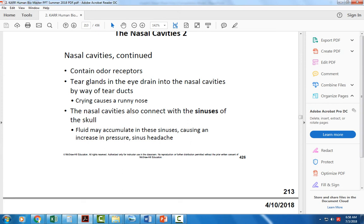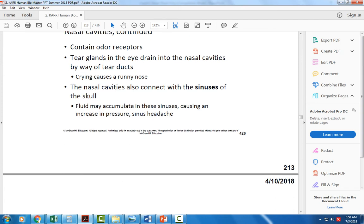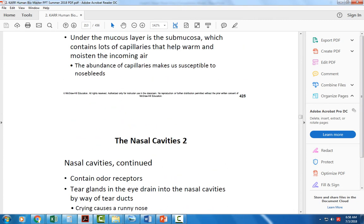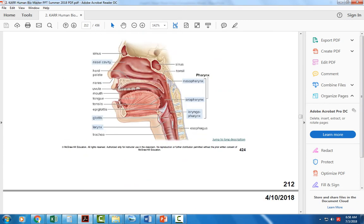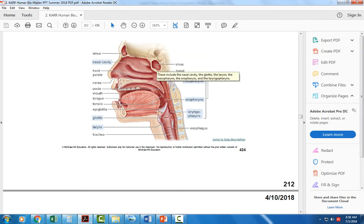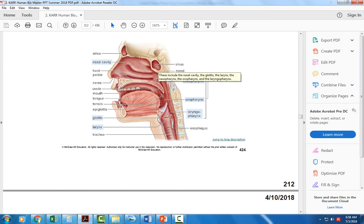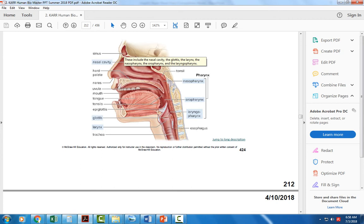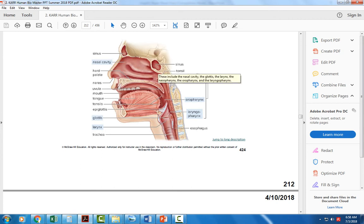Above the nasal cavity there are spaces in the skull called sinuses. These are open areas inside the bones of the skull that help allow for good resonation of your speech and lighten the weight of the skull. Sometimes these get full of mucus and bacteria and cause a sinus infection — just clogged mucus and fluid that fills up these bony spaces in the skull.